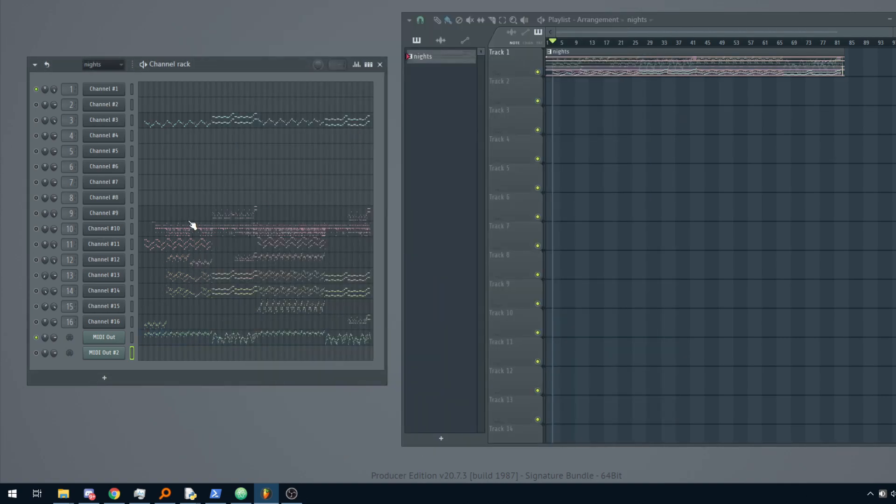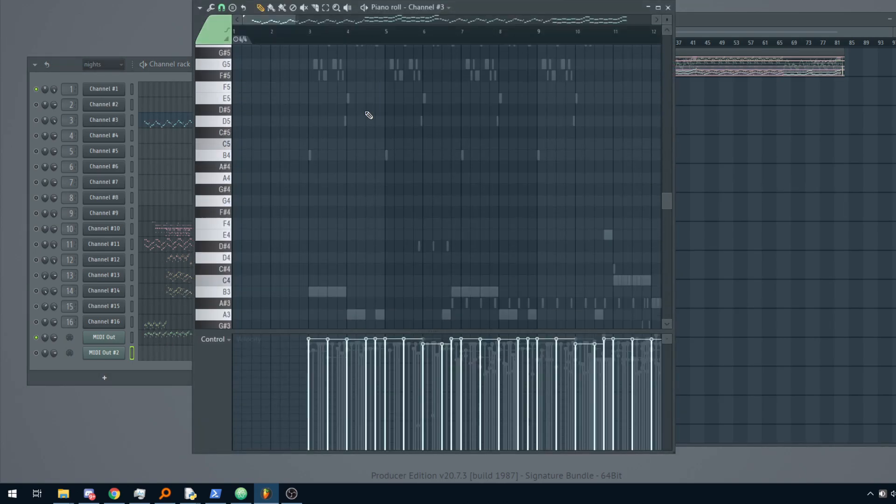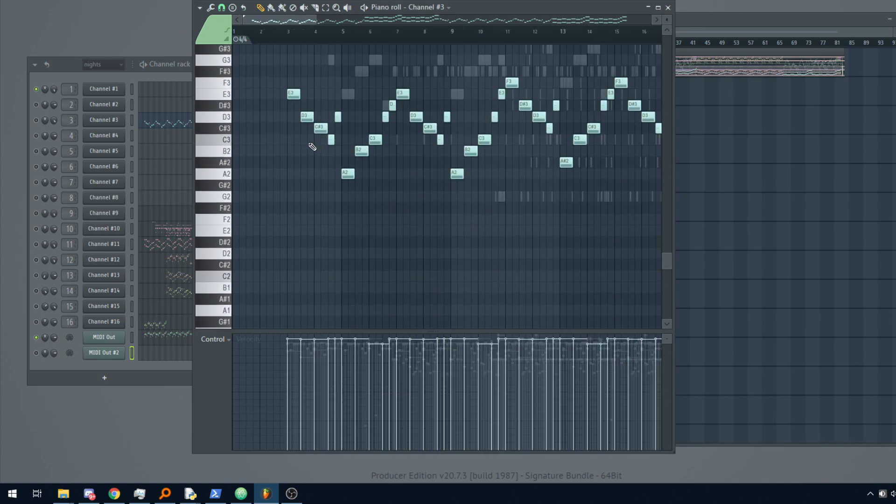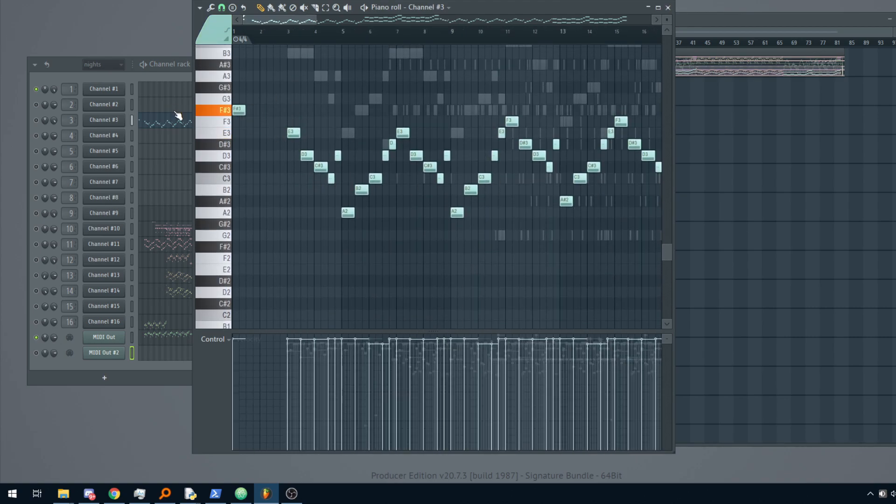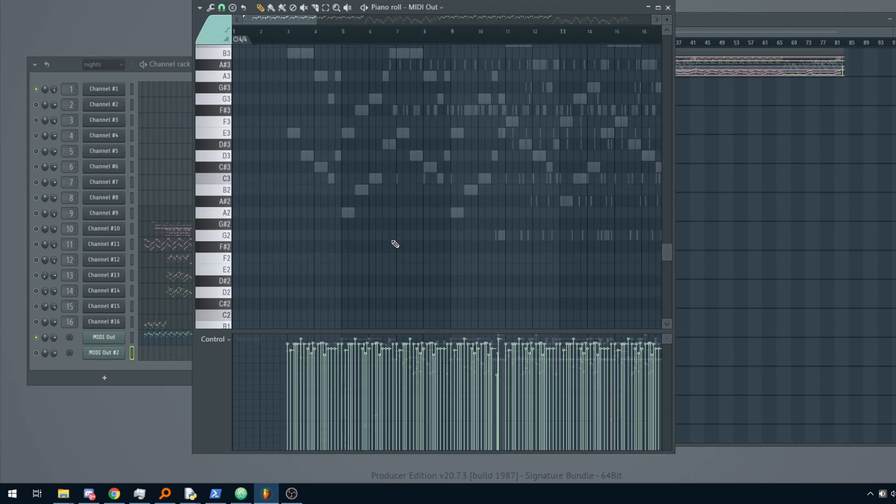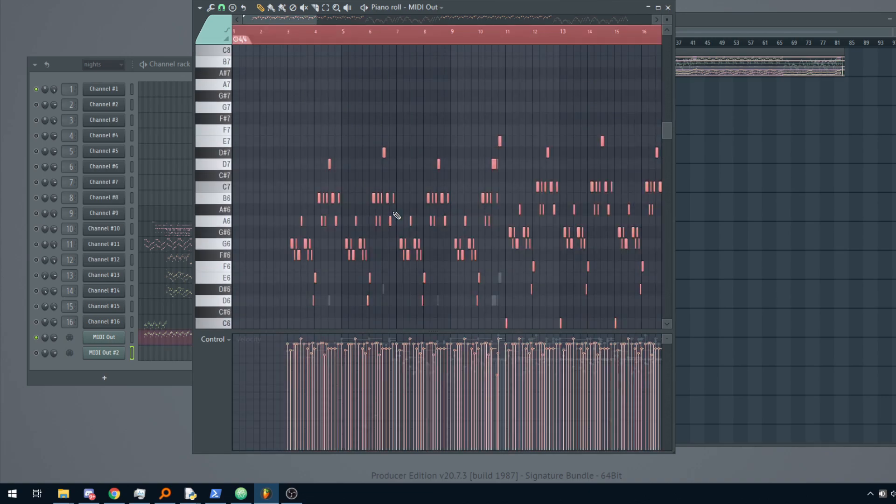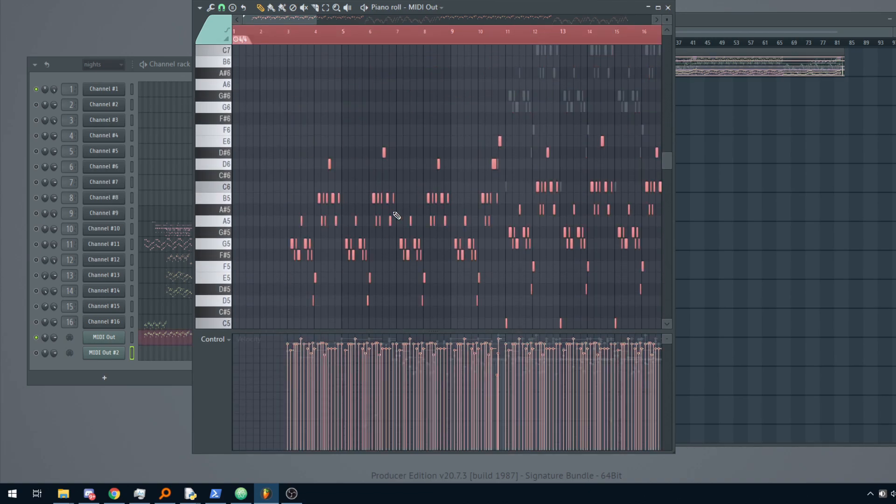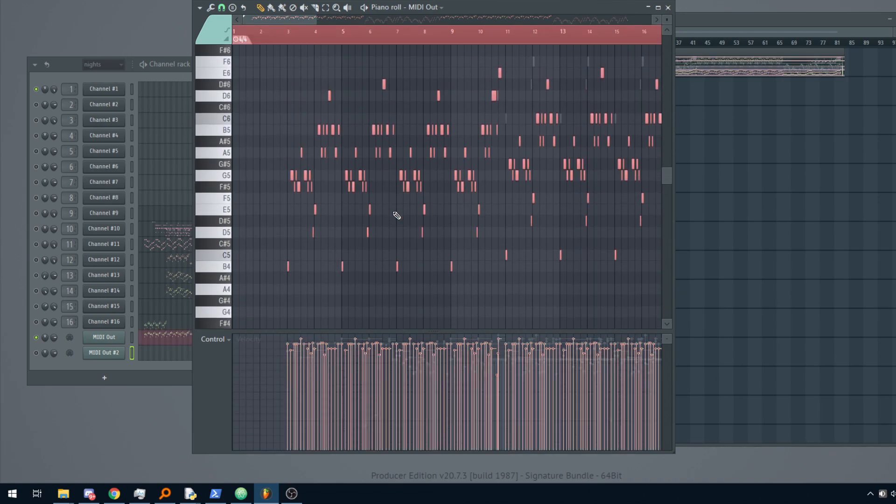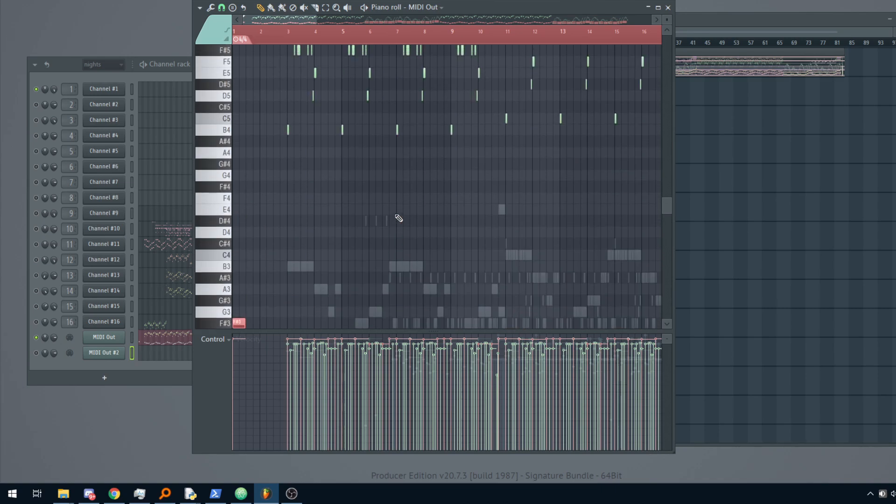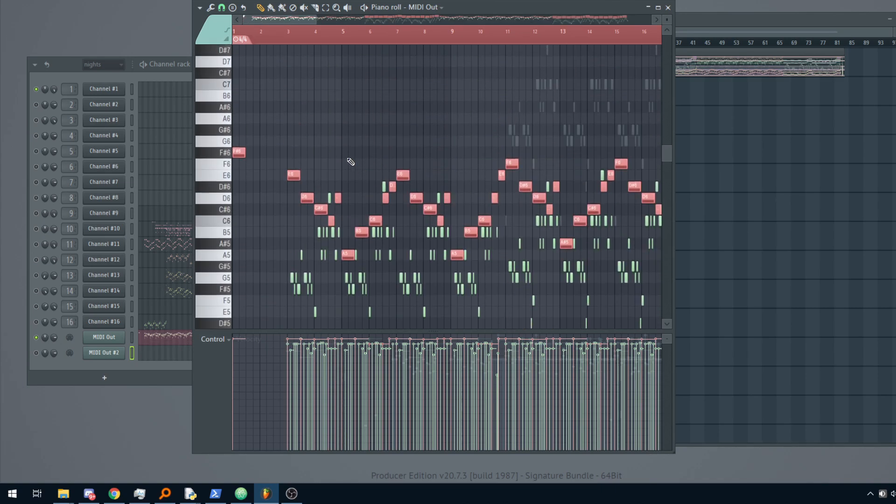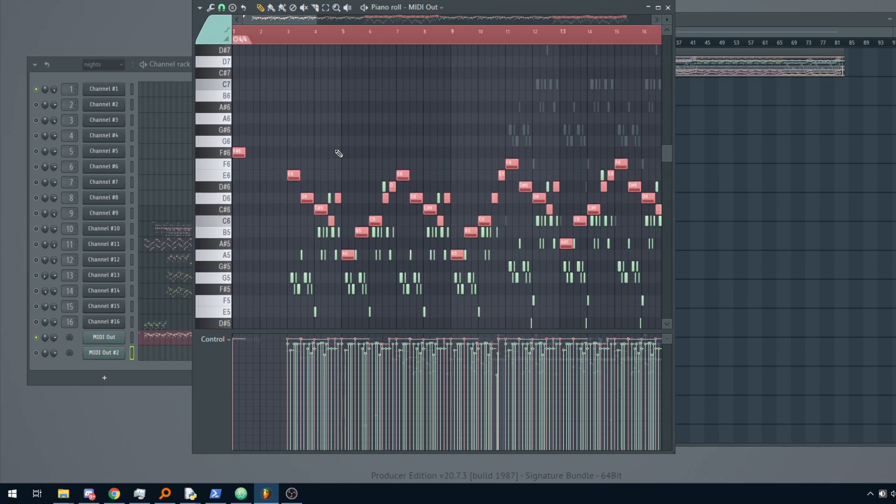And then, we are going to use something else for player 2, okay? So for player 2, let's use the bass. Doesn't matter. I am going to place this here. And now we have both MIDI files into the same thing.